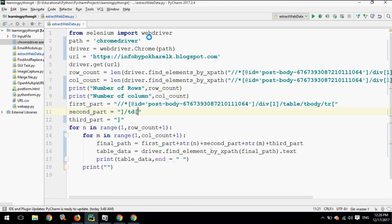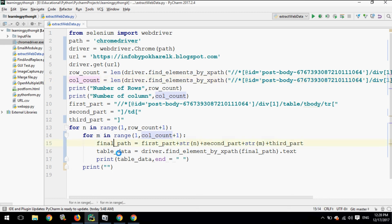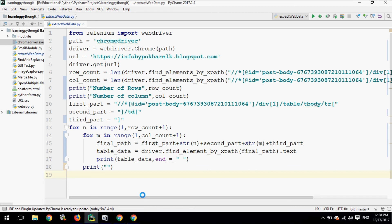To recap: first we imported WebDriver from Selenium, supplied the ChromeDriver path, given the URL, and used driver.get() to open it. We calculated the row count and column count and printed them. We broke the XPath into three parts to dynamically supply cell values, used a loop up to row and column count, built the final path, and extracted and printed the tabular data in structured format. If you have any comments please comment below, and don't forget to subscribe. Thank you.